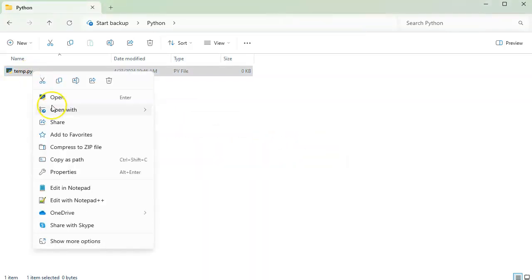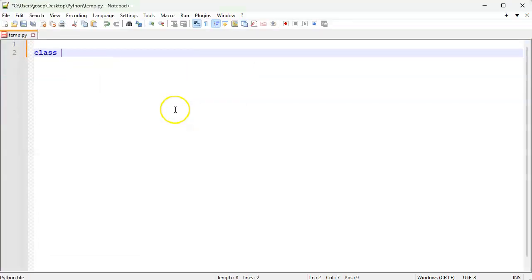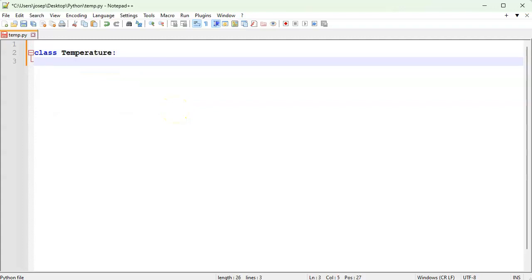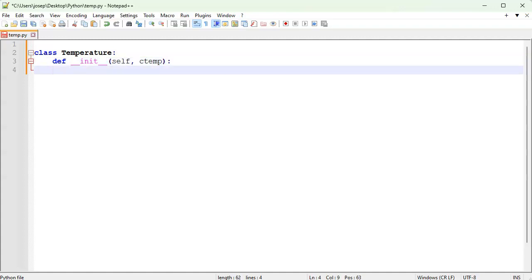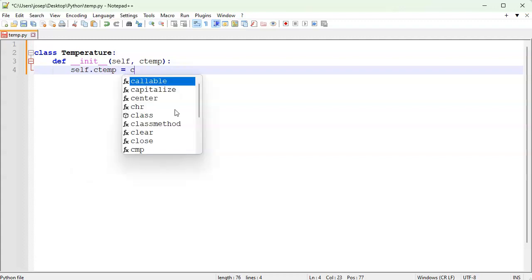I'm going to edit that with Notepad++ and create a class called Temperature. In my class I'll have my initialization method, which takes a single variable — a temperature in Celsius, so c_temp. I'll set it with self.c_temp equals c_temp.